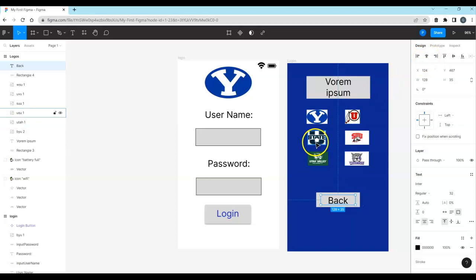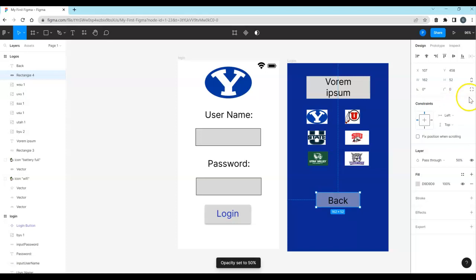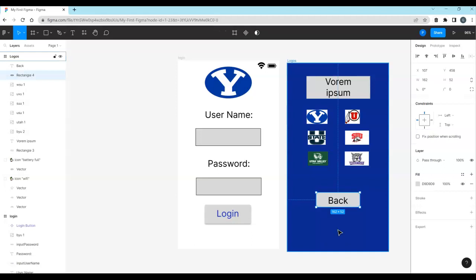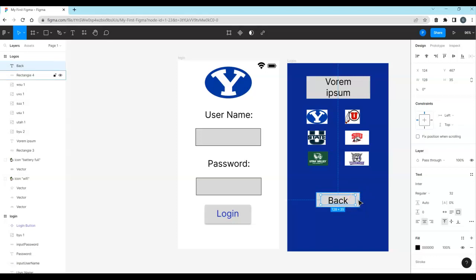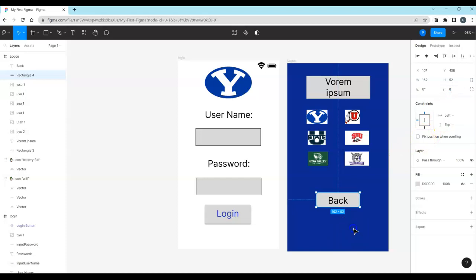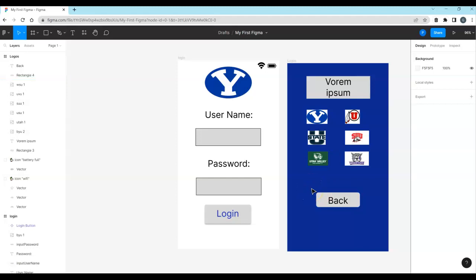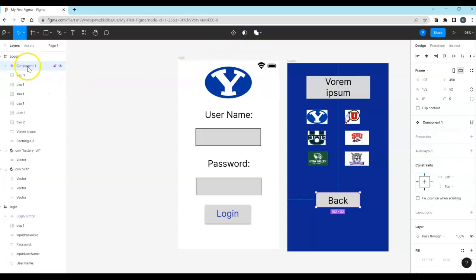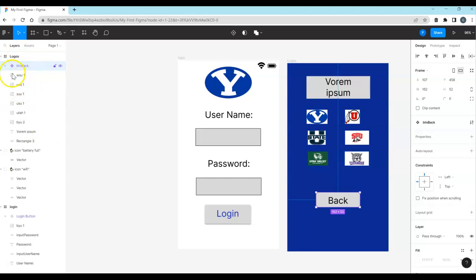Add a back button to the logos frame by dropping a rectangle, adding text inside that says 'Back,' then centering both elements horizontally and vertically. Click on the rectangle frame, set corner rounding to 8, and optionally add a drop shadow. Lasso the button, click Components, and choose 'Create Component.' Right-click to rename it 'Back Button' or 'BTN Back' — whatever naming convention you prefer. Now create a third frame, choose iPhone 8, and name it 'Single Logo.'